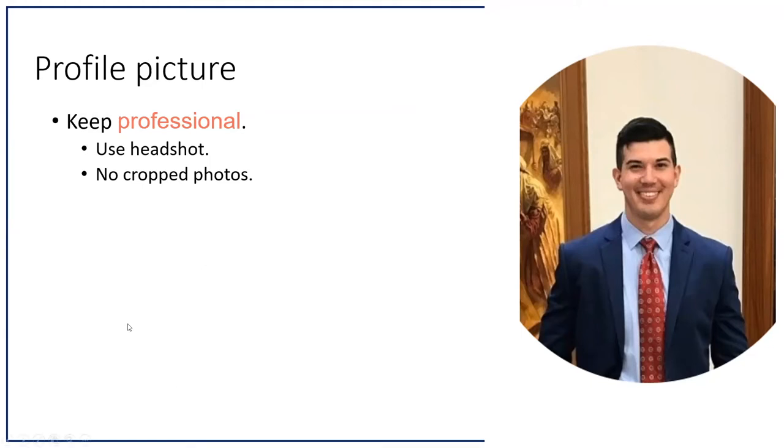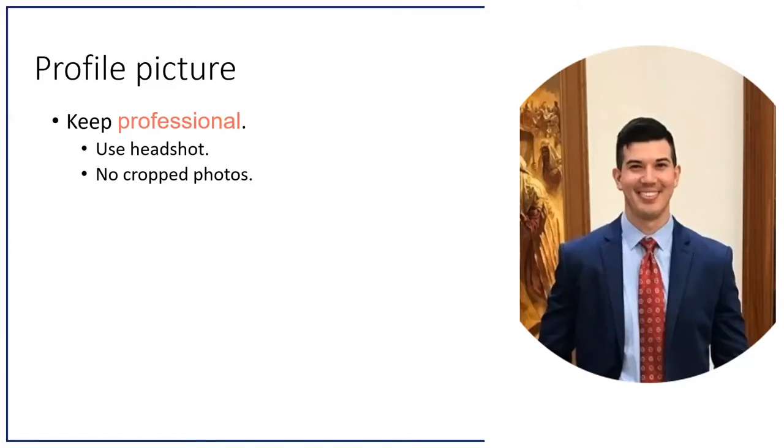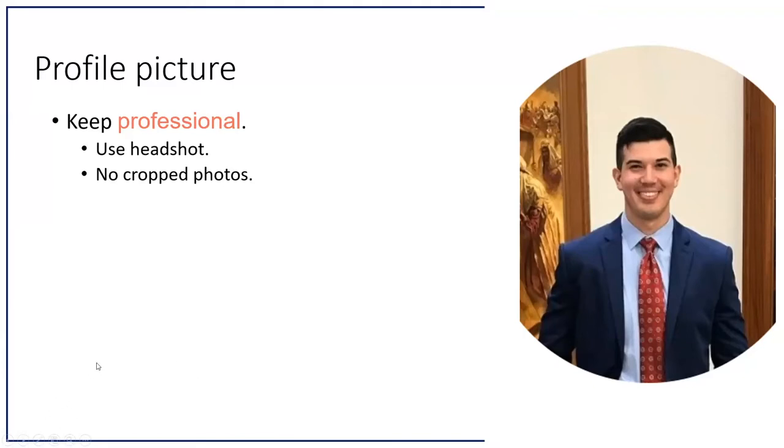Profile picture: keep it professional. If you have a professional headshot done, that's great. If you don't, no big deal. The cameras these days on cell phones are fantastic. You can just throw a nice pair of clothes on, make sure your hair looks good, and have someone take a picture for you. You can use that as your headshot. A good rule of thumb is don't crop the photo.